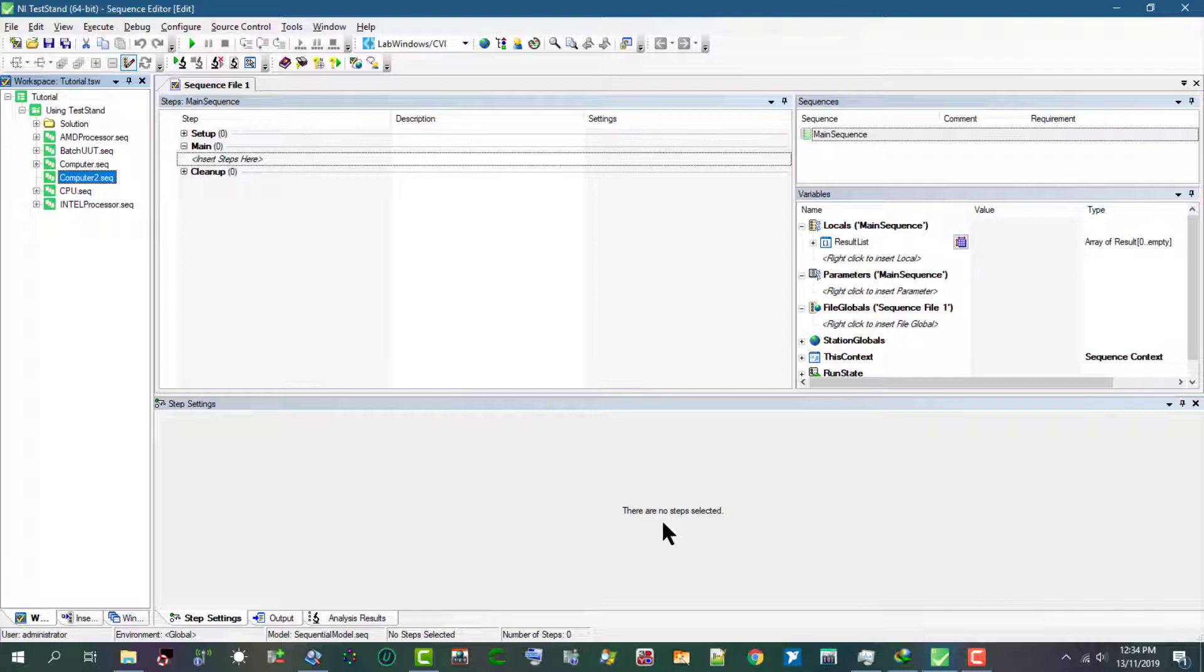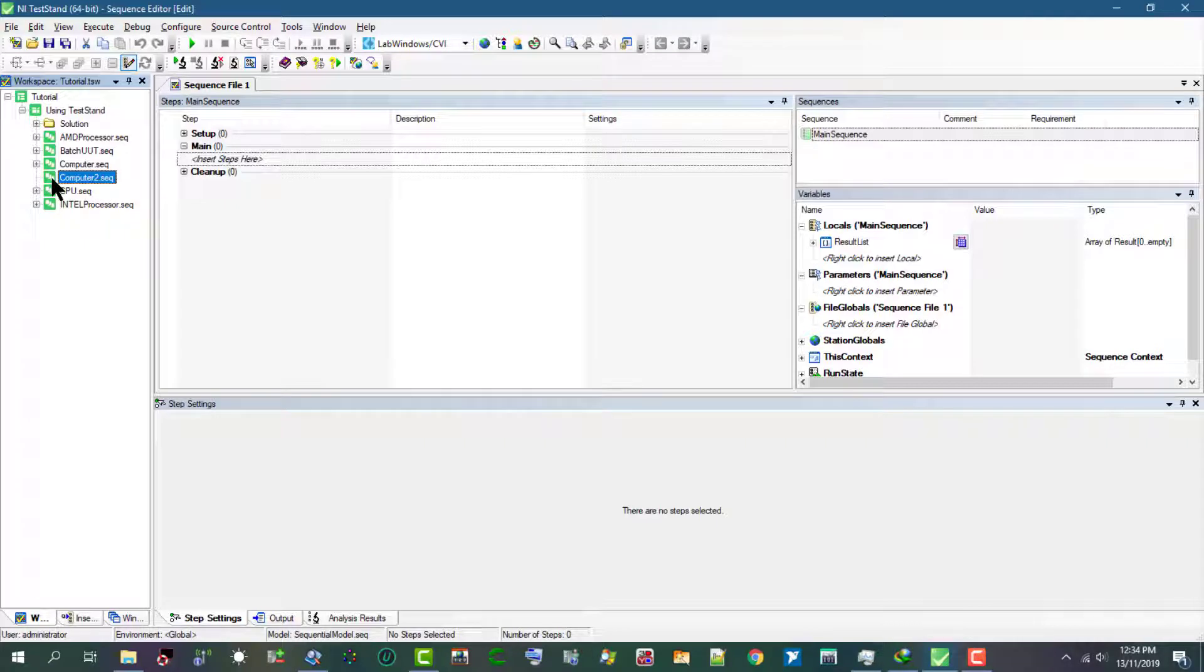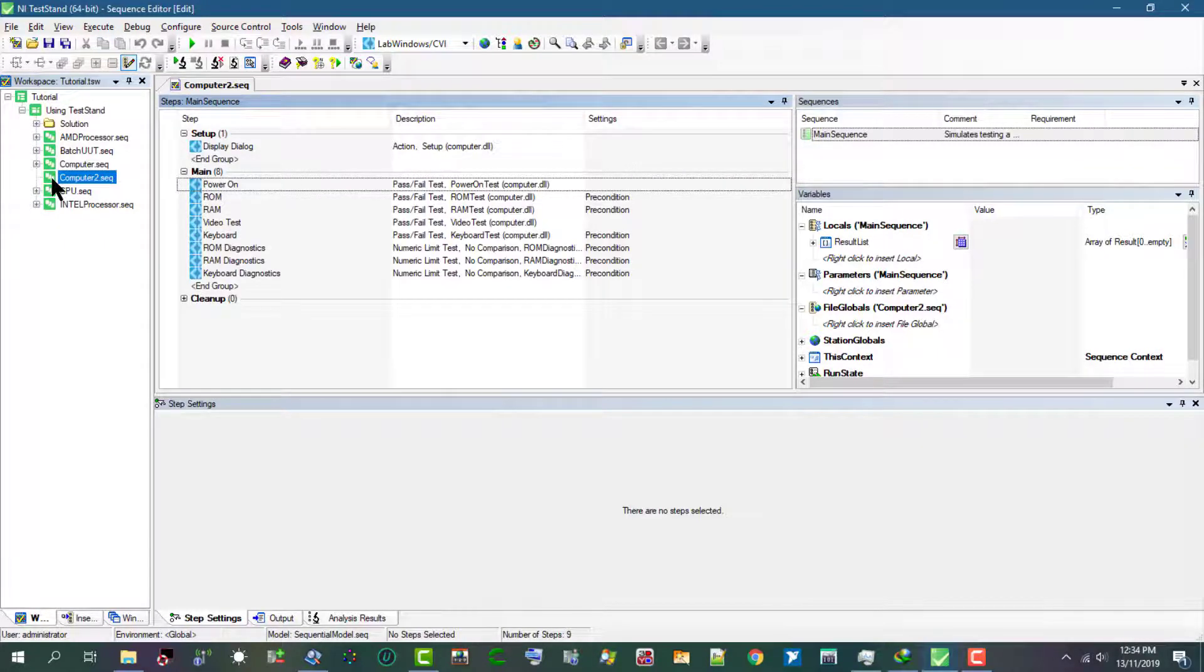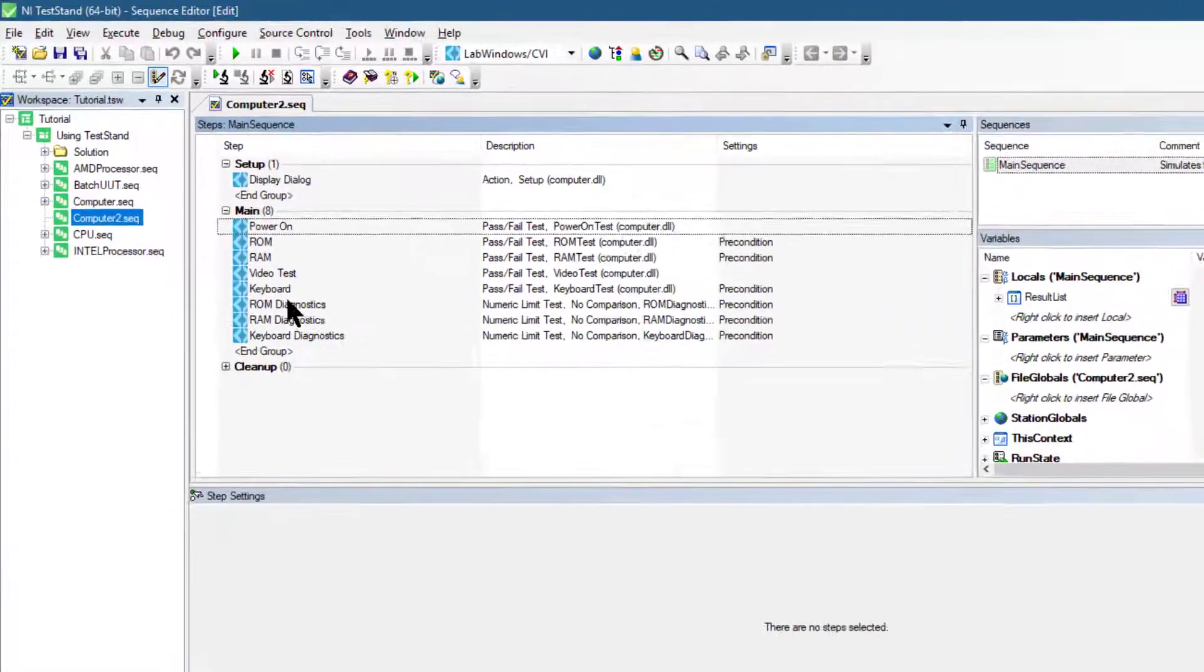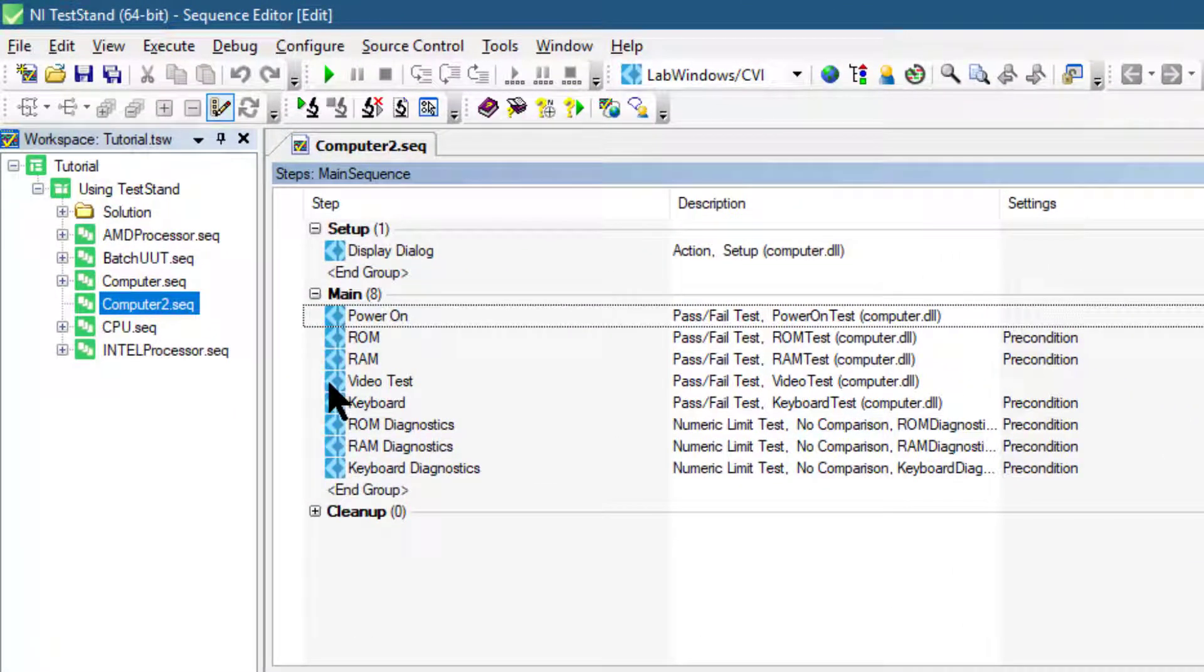Let's load the computer sequence we created in the previous video. Let's select our Video Test step we created in the previous video.